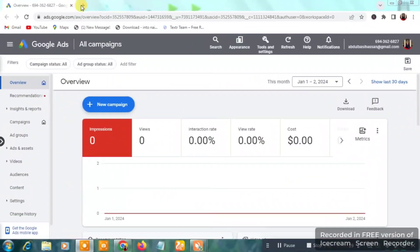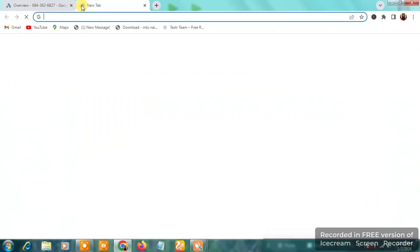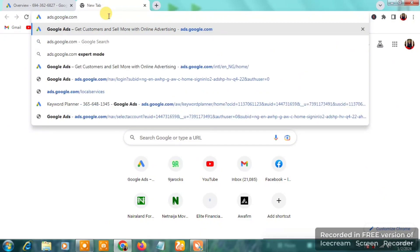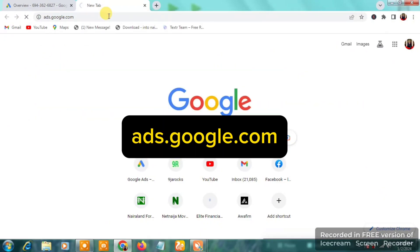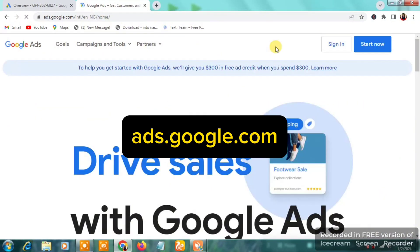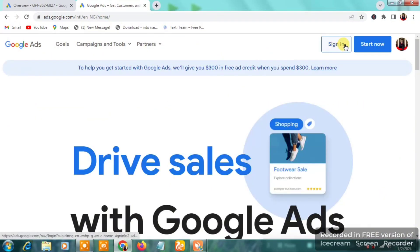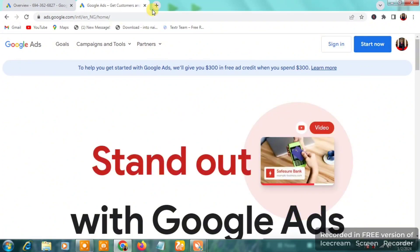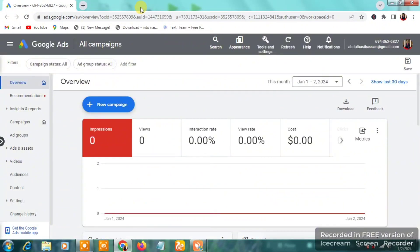Let's get straight into it. Go to ads.google.com — once you're there, click on 'Sign In' or 'Start Now.' Create your ads account and you'll get into your dashboard.